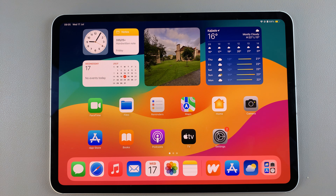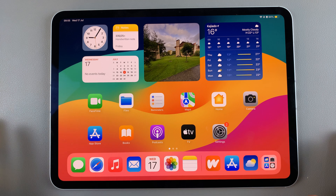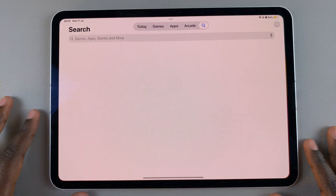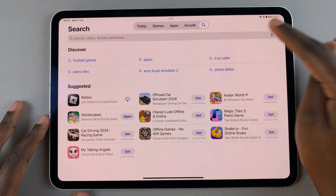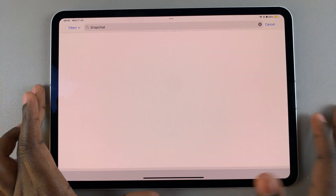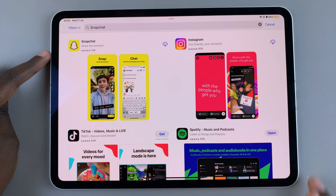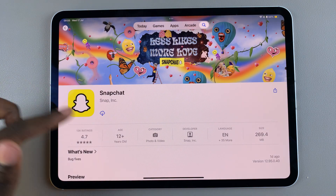Welcome back. In today's video, I'll be guiding you through the process of how you can install Snapchat on your iPad. The first step is to open the App Store, then use the search feature and type in Snapchat. You should see it listed in the search results, so simply tap on it.